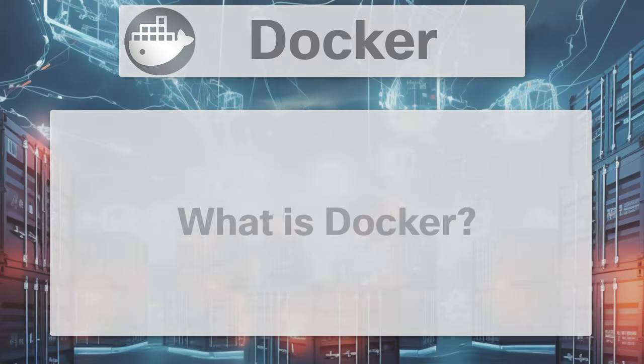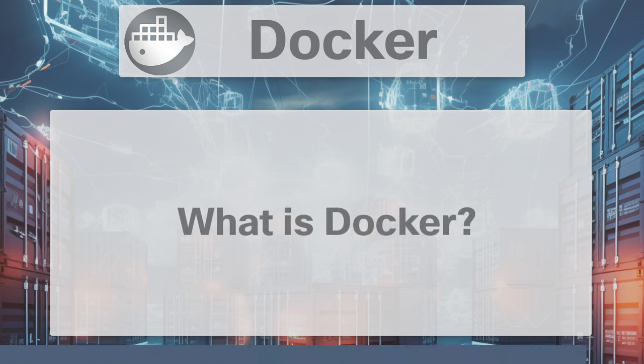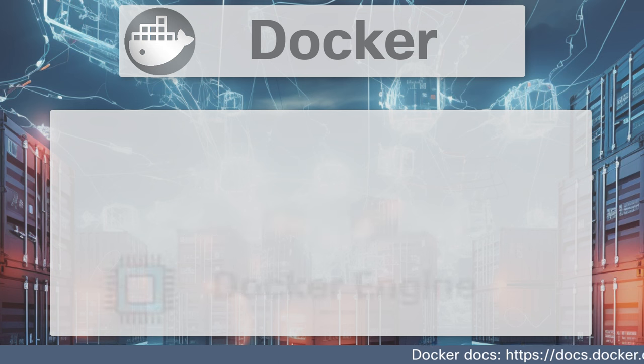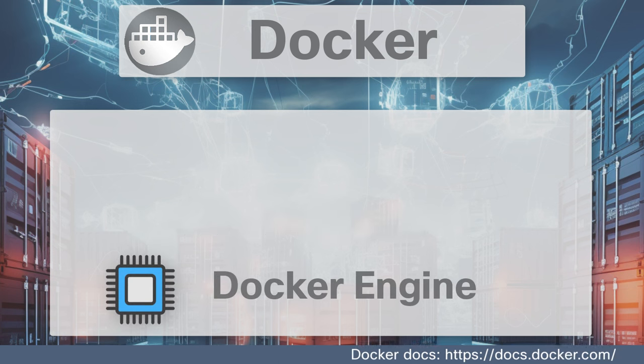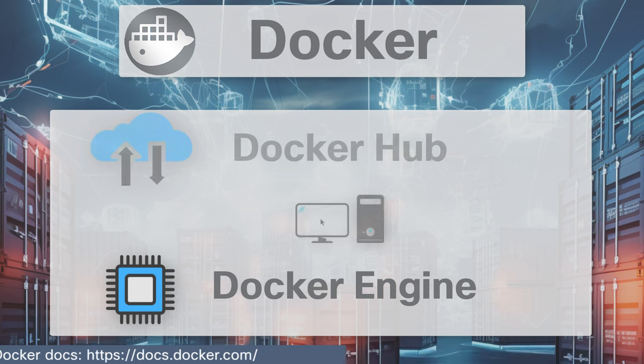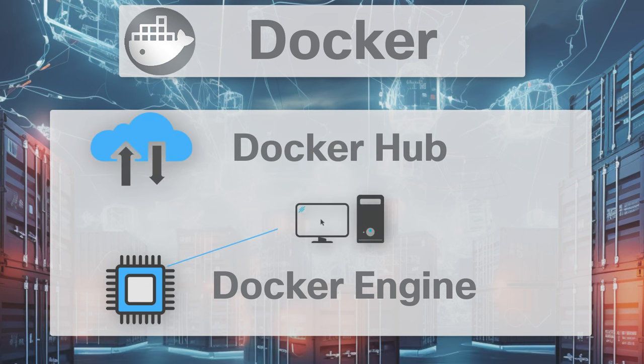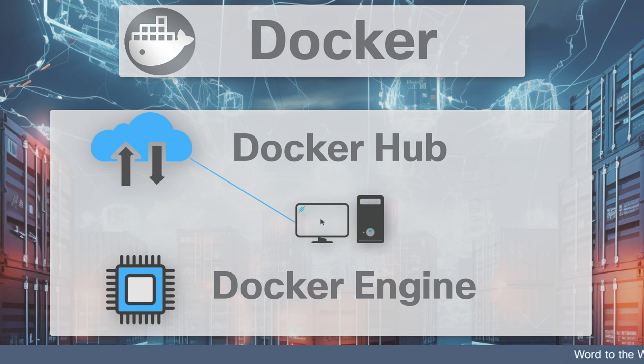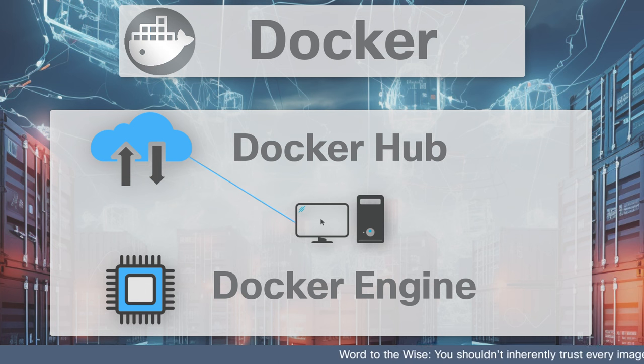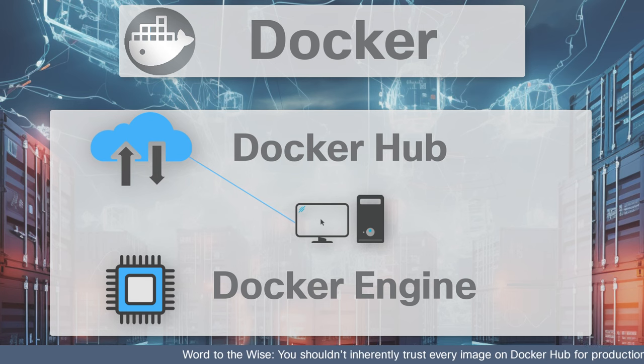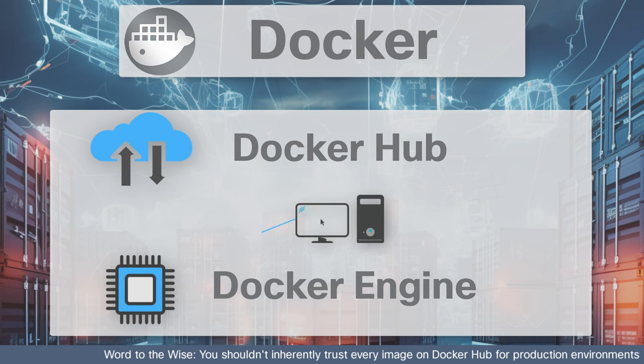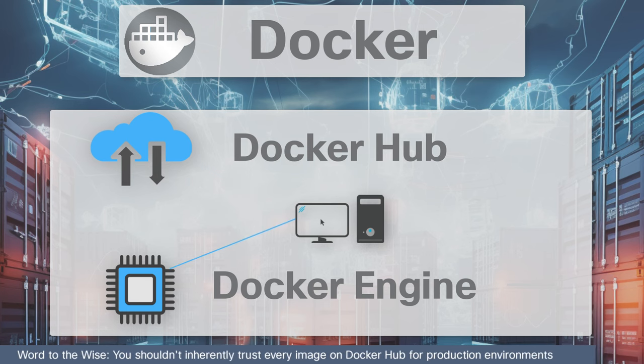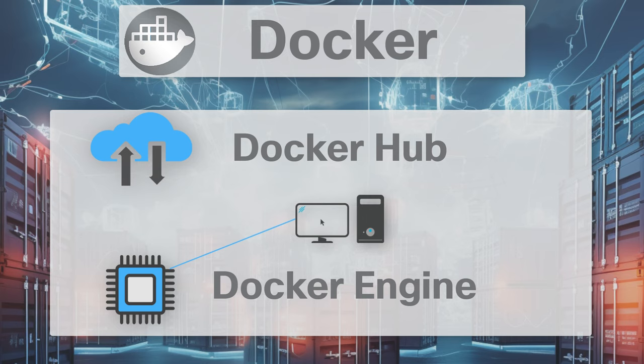Docker is an open platform for developers to build, ship, and run distributed applications. Consisting of Docker Engine, a portable lightweight runtime and packaging tool, and Docker Hub, a cloud service for sharing applications and automating workflows, Docker enables apps to be quickly assembled from components and eliminates the friction between development, QA, and production environments. As a result, IT can ship faster and run the same app unchanged on laptops, data center VMs, or any cloud.